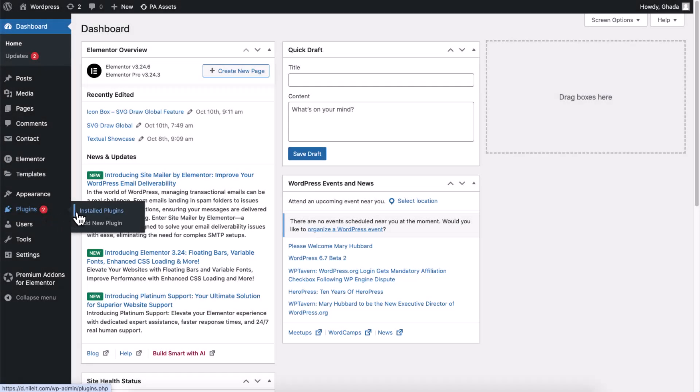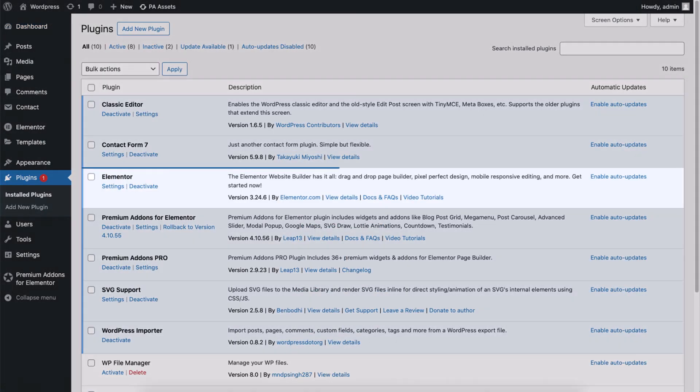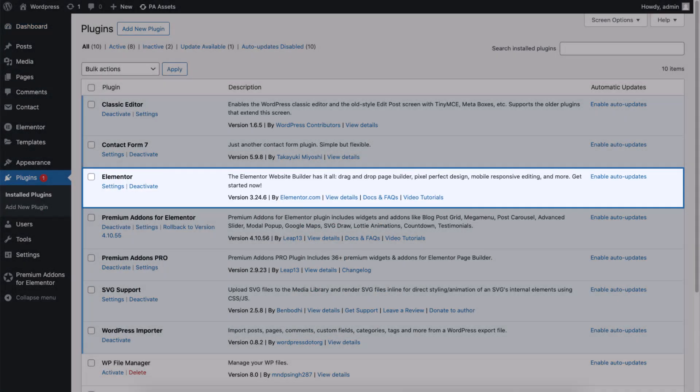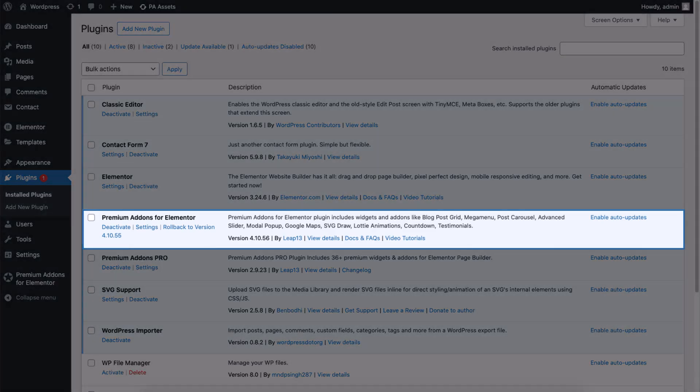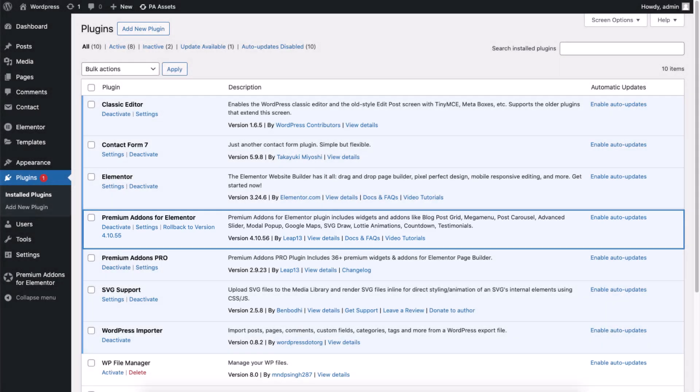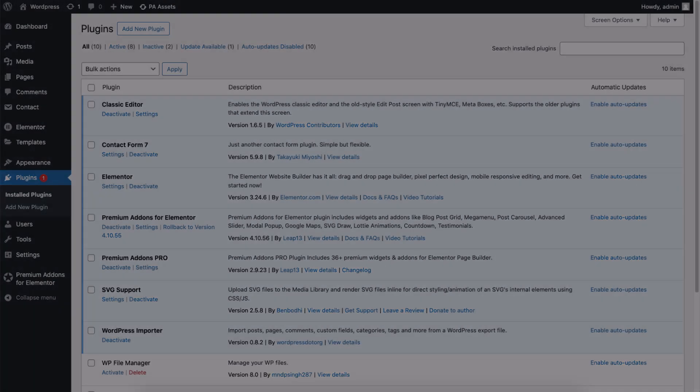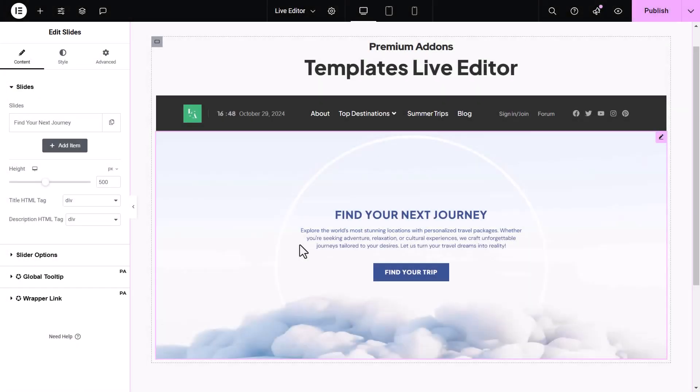Before we begin, please make sure your WordPress site has Elementor Page Builder and Premium Add-ons for Elementor installed and activated. Let's create our submenu template.